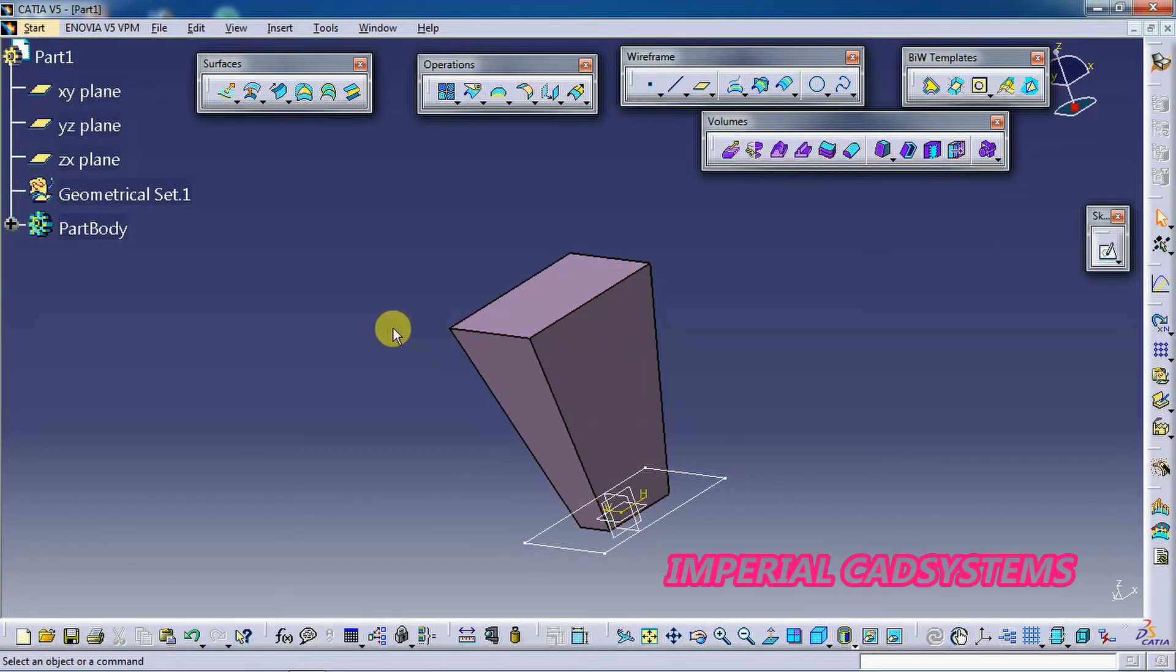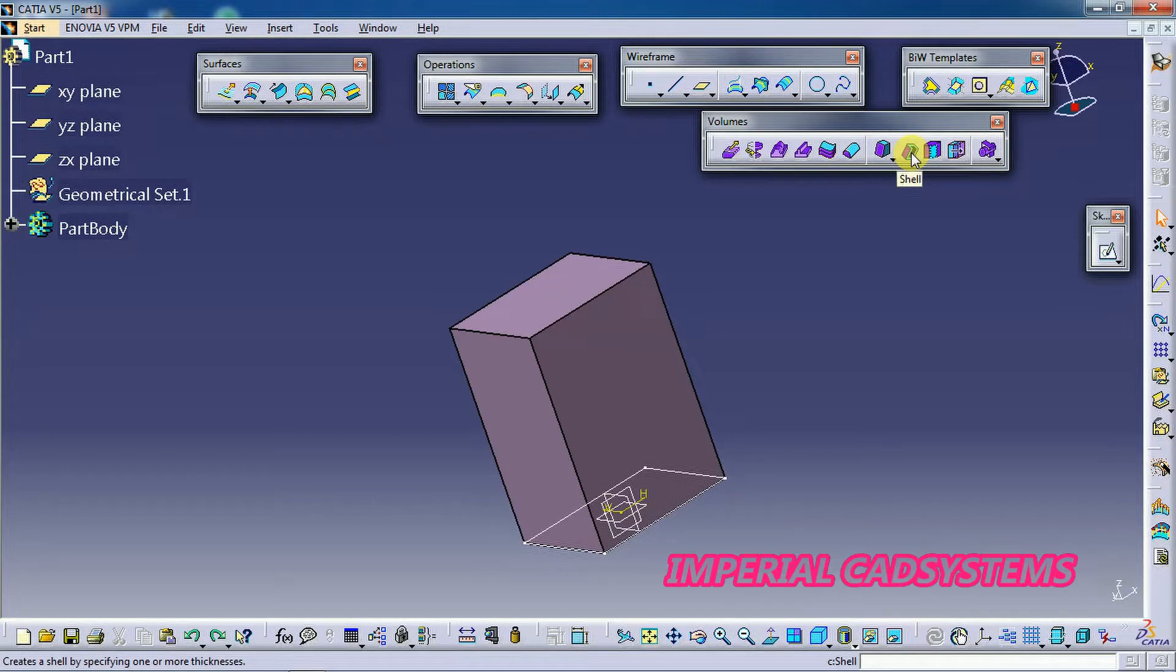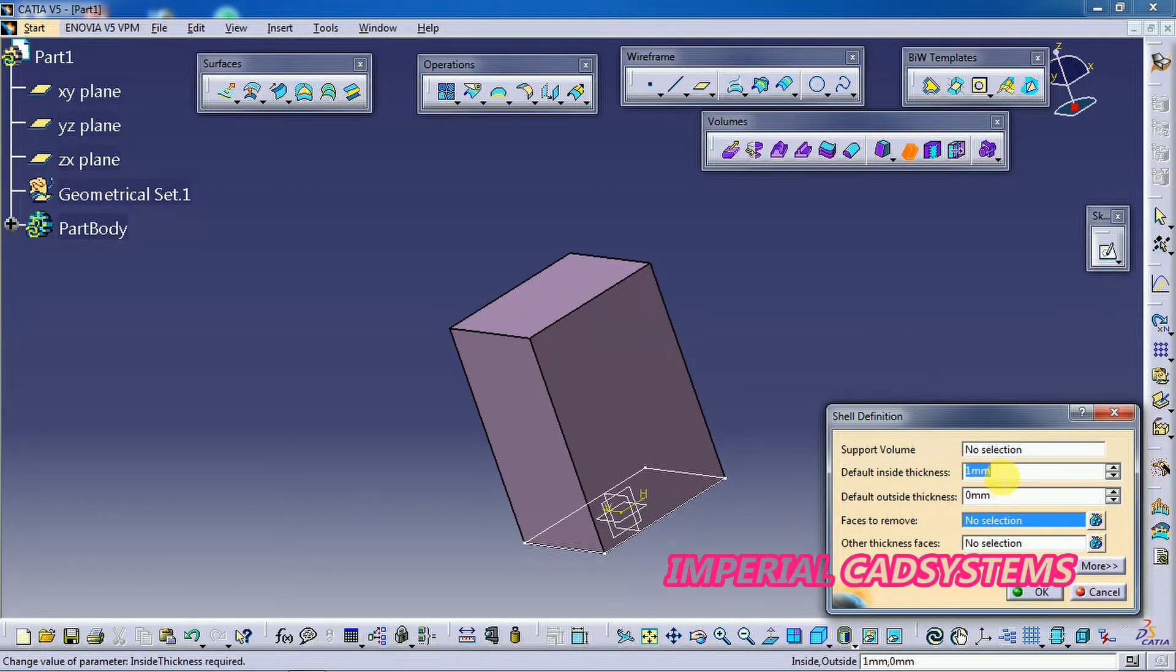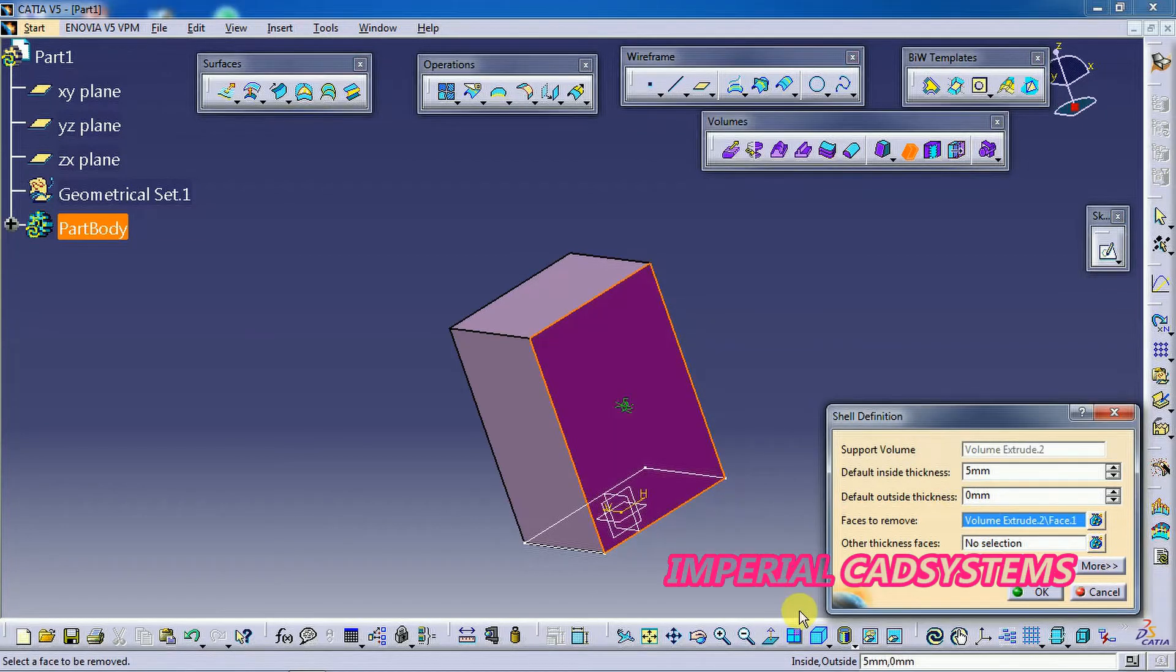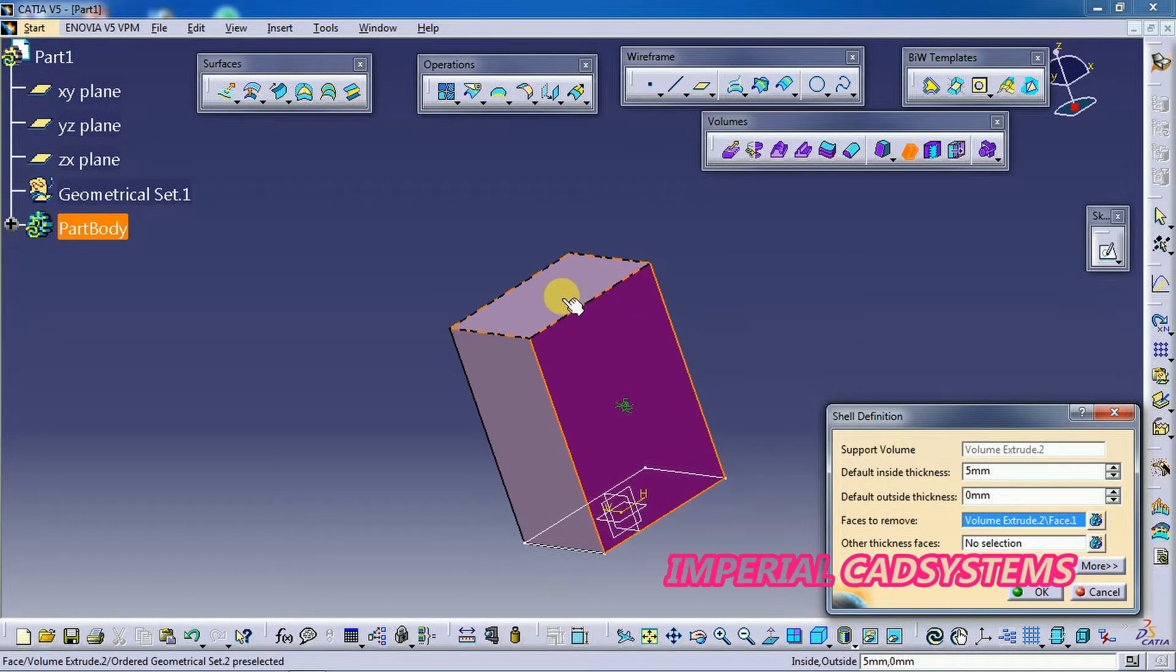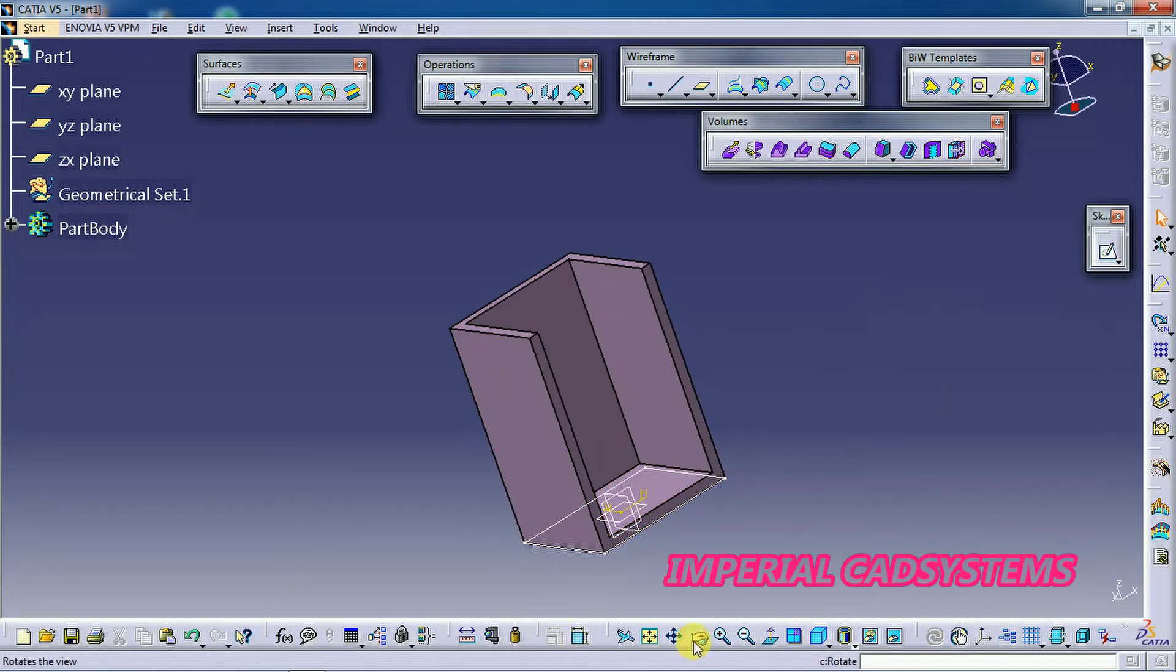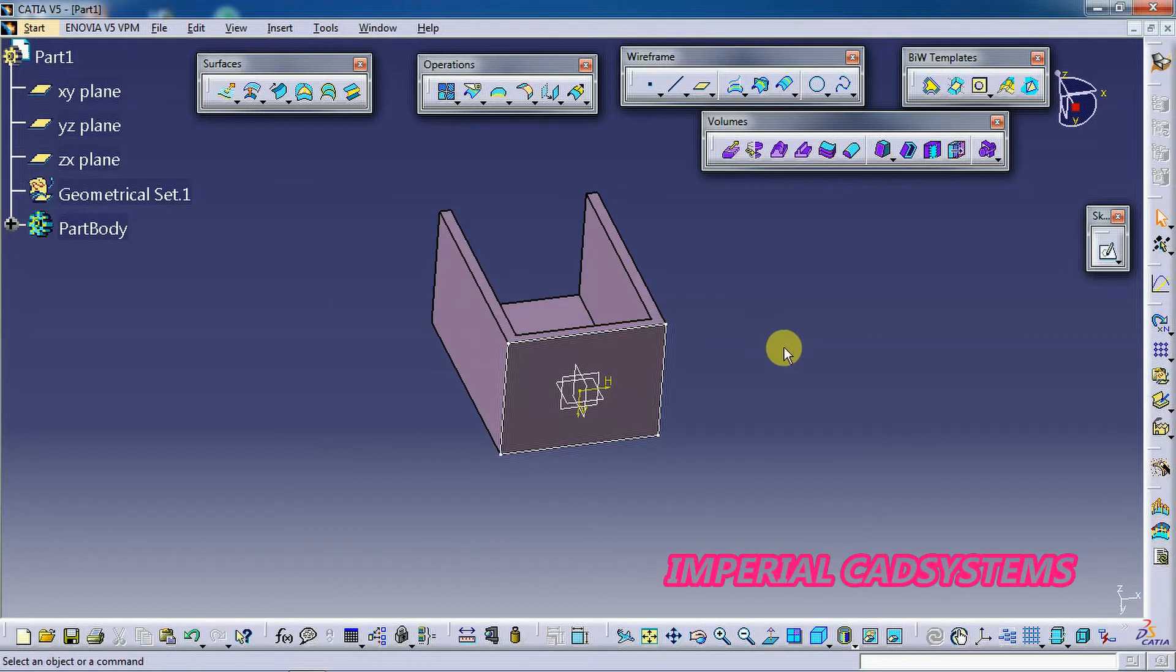In the same way here shell option you can see volume shell. We need to generate a 3D solid. Then you can go for a shell option. Then give some default thickness, I give some 5mm. Then face to remove, I select this face, then I select this face. Now this is the shell option. We need to utilize this option on solids in surface modeling.